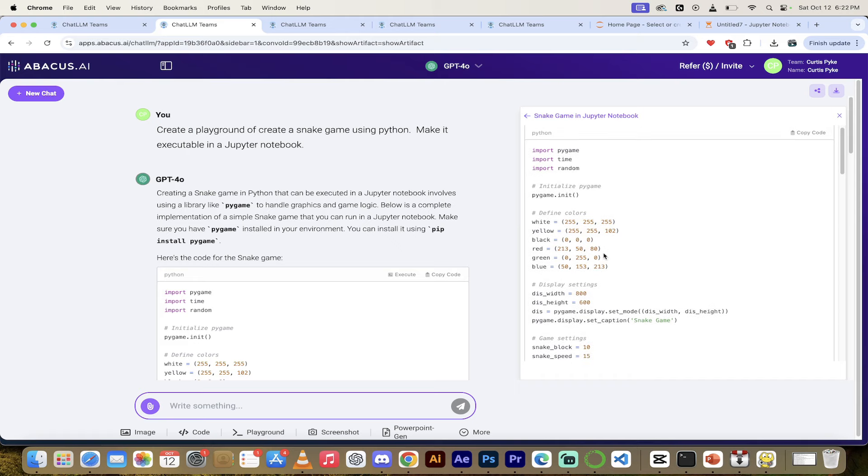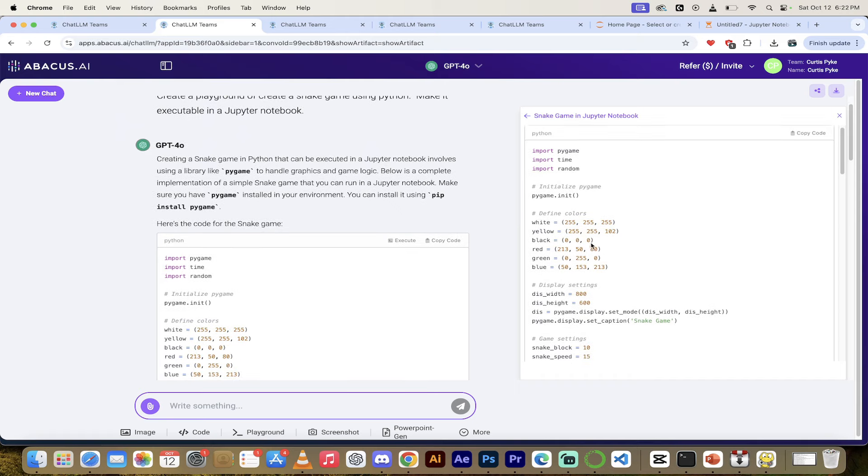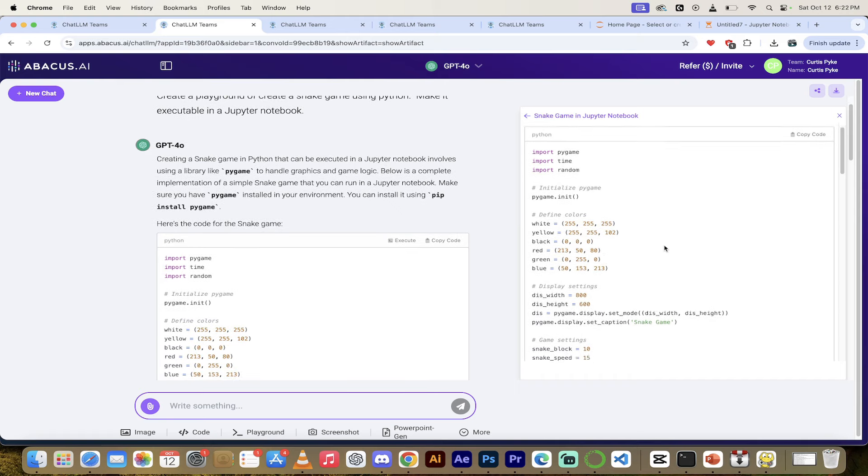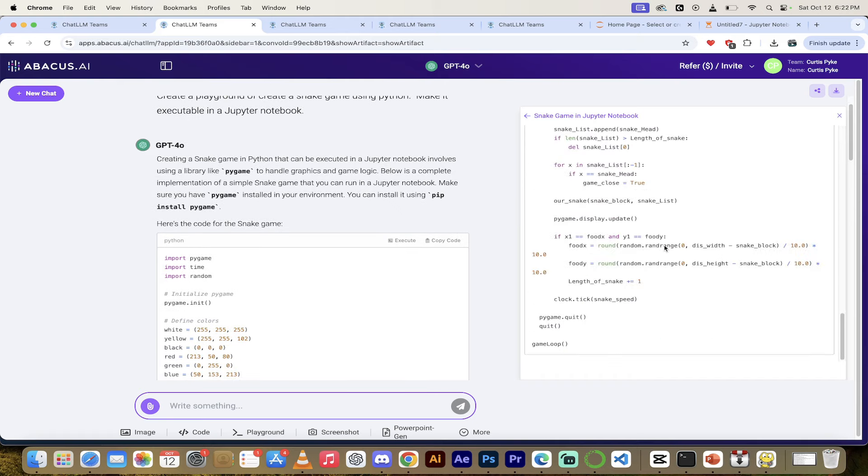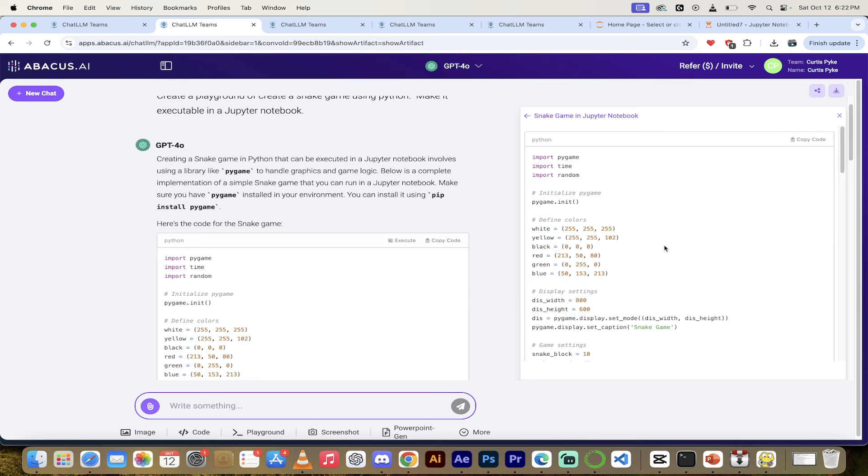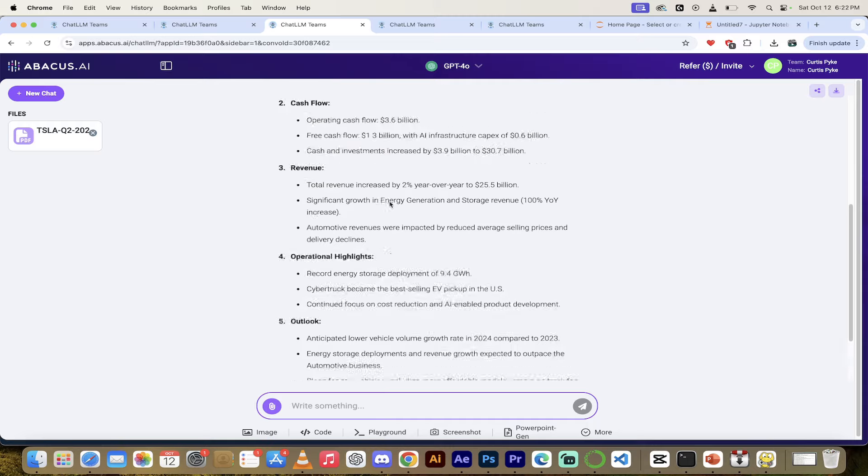So not only did it do what we wanted it to do, it did it perfectly. We got the exact code and we even got the artifact window on the right side here. So you can see it a little bit better. So again, all done off the toolbar. Fantastic stuff, including a working snake game in one click.